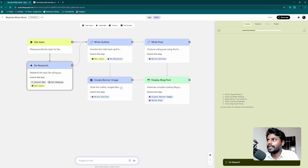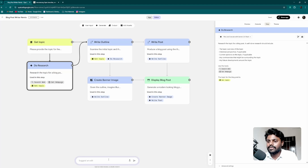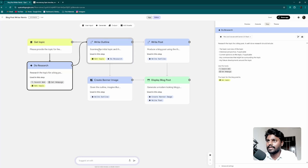While it's running, you can look at individual workflows. In the 'do research' workflow, you can customize the prompt — this is the prompt area in natural language. The prompt says: research the topic for a blog post; a well-done research should include a basic overview of topic, historical perspective. It uses the tool 'search web'.